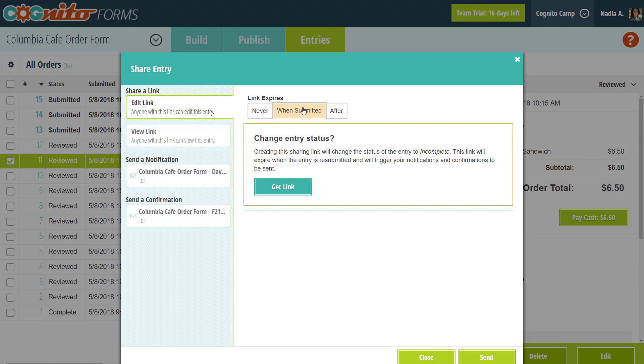If you do choose that last option, keep in mind that the entry will go back to incomplete status. That means that submitting the entry again will trigger any email notifications or confirmations that you have enabled on the form.